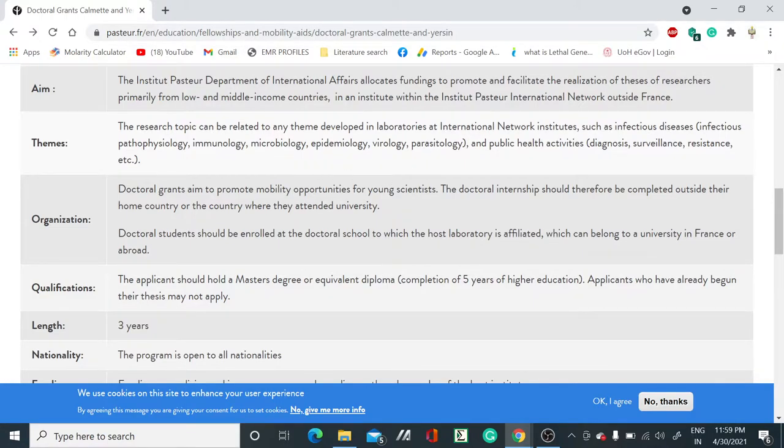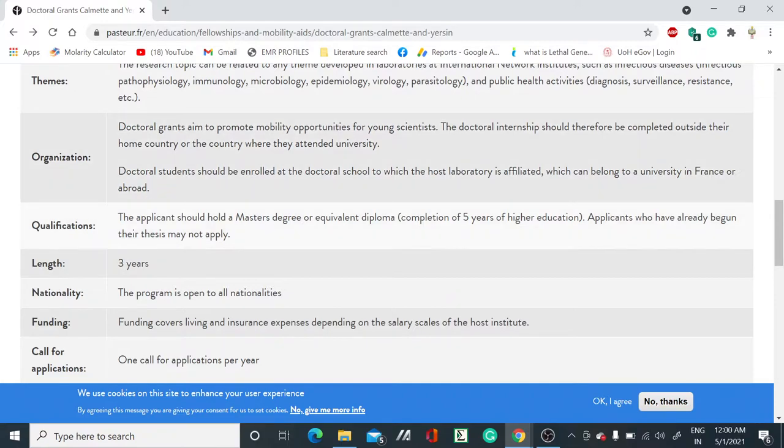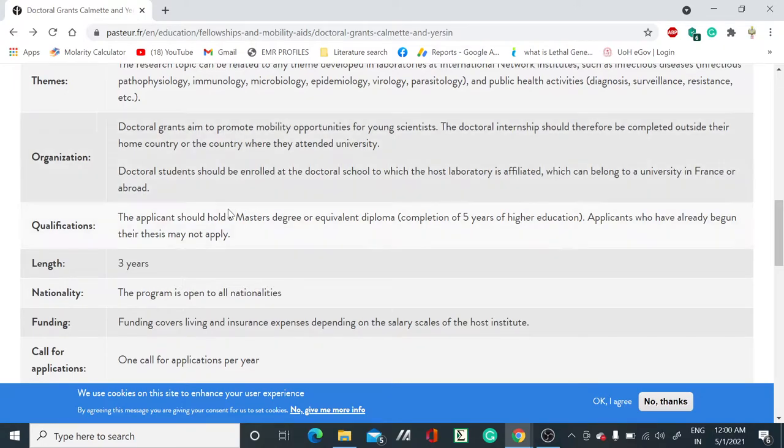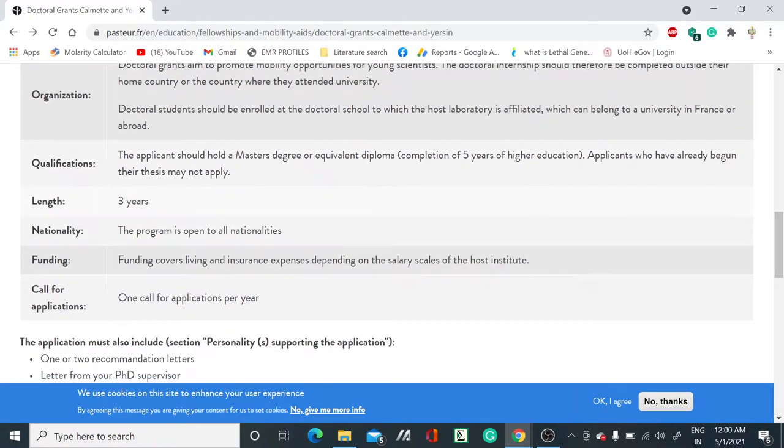For qualifications, if you want to apply for this PhD, you should have a master's degree or equivalent diploma. Applicants who have already begun their thesis may not apply.